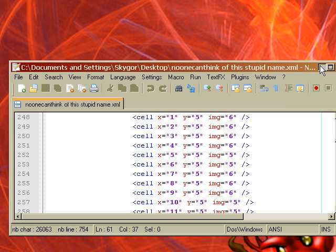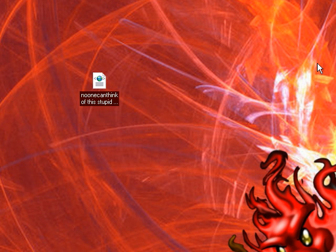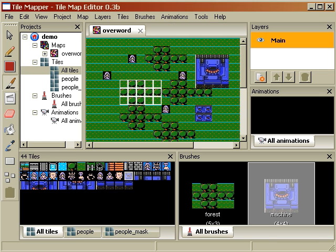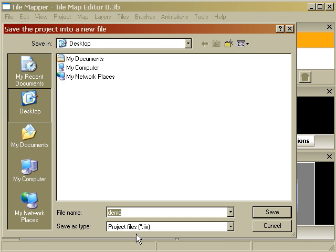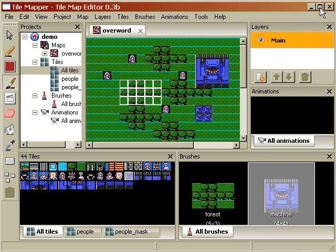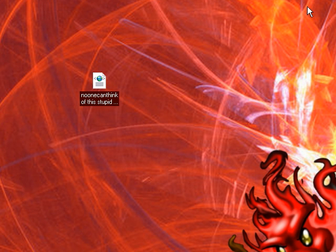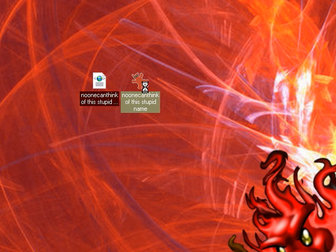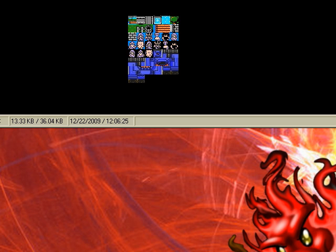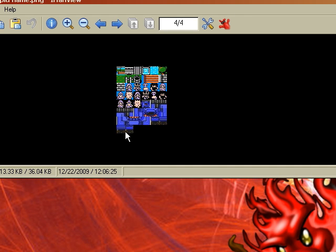I say that because most other tile mappers, they just save it in their own special format. But here's also the kicker. No one can think of this stupid name. It made our sprite sheet for us and it cleaned it up rather nicely.